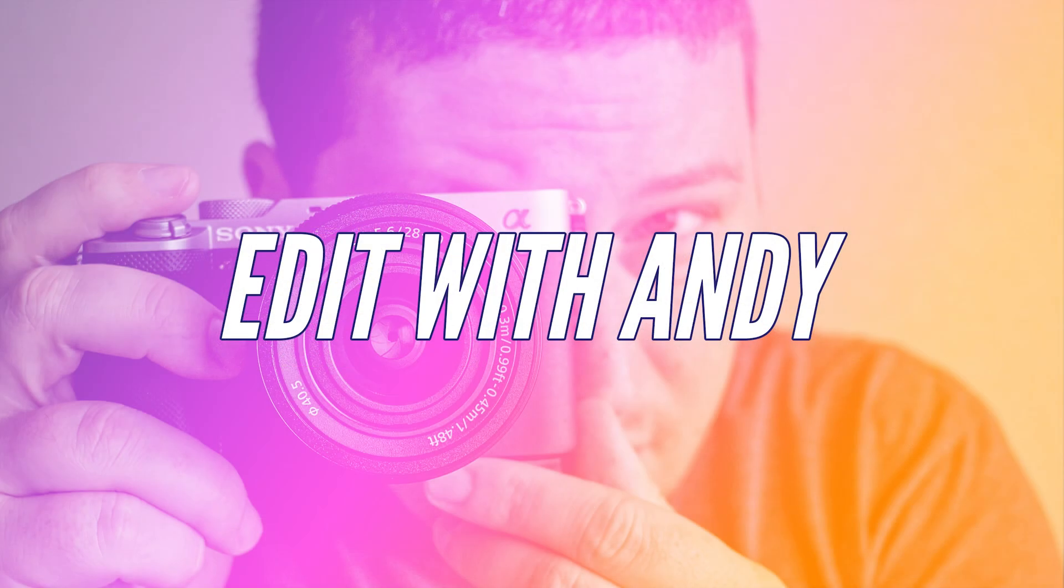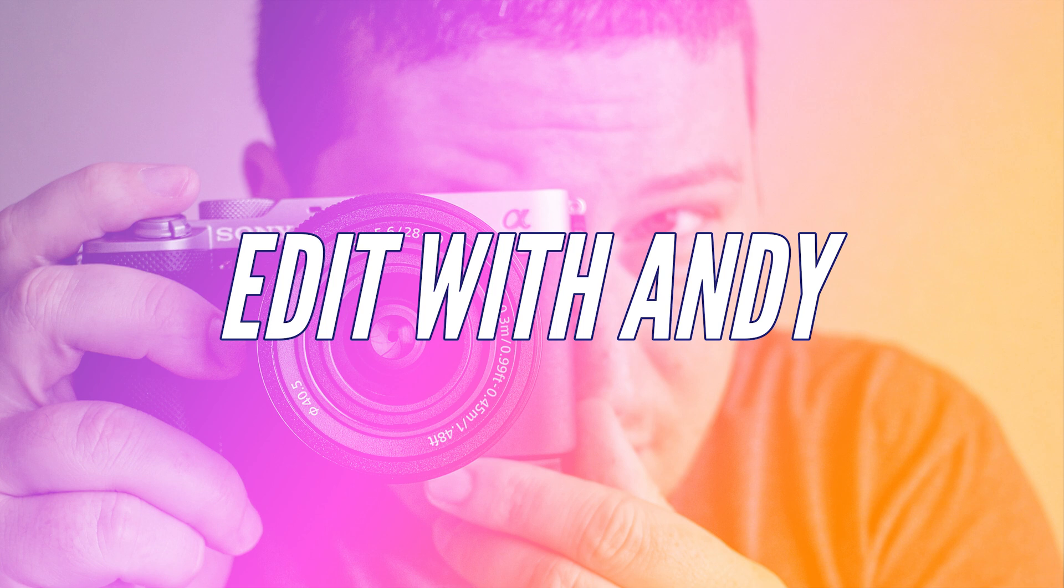So yeah, that's how you stabilize footage in Sony Catalyst Browse and Sony Catalyst Prepare. If you liked this video, be sure to give a like and subscribe for more tutorials. And if you have a question about video editing, please send it in the comments down below. And your question could be the next tutorial. This is Andy signing out for now. And as always, we'll see you next time. Bye guys.